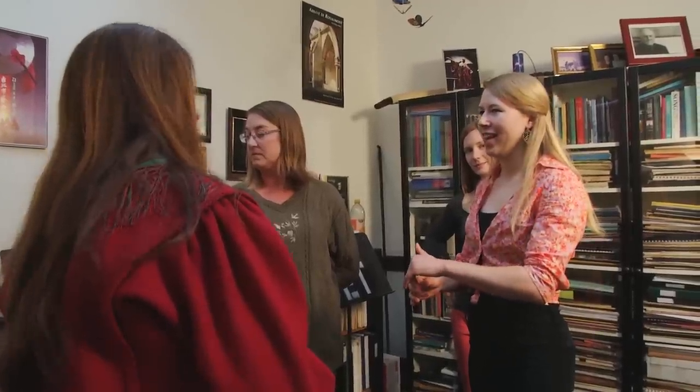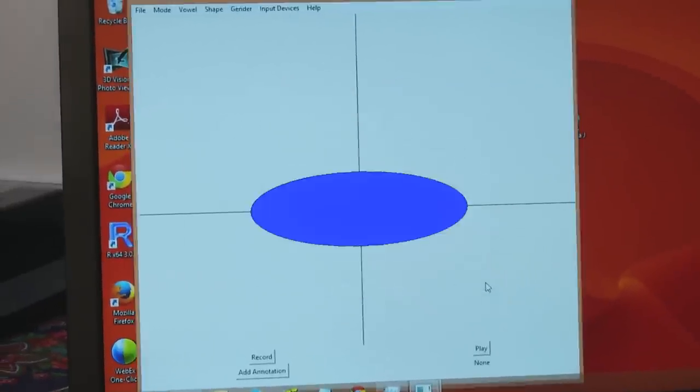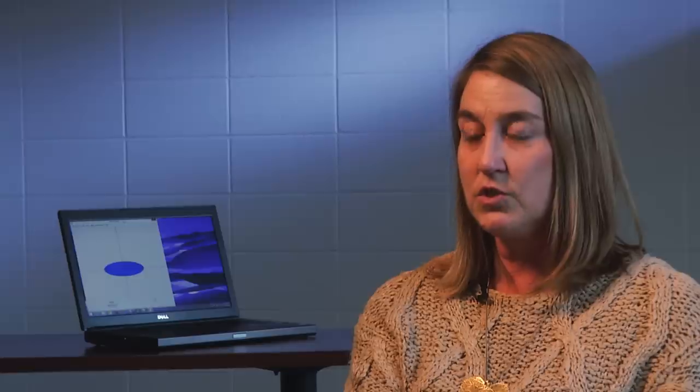Human-computer interaction is a very interesting field for computer scientists because we're trying to take the computer and use it as a tool to help a group of people that we don't understand very well. We're going to try an E vowel to start with. Our concept was to take my computer and use it to assist singers in trying to correctly replicate vowels that their professor had assigned to them.